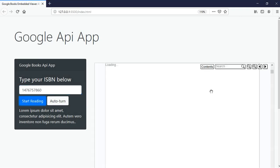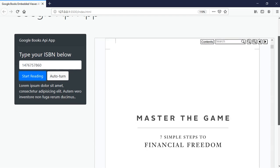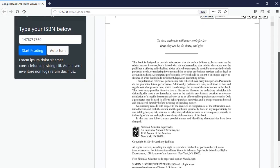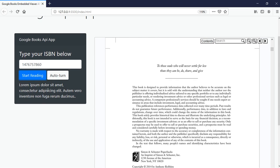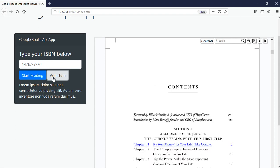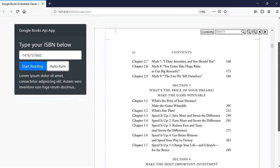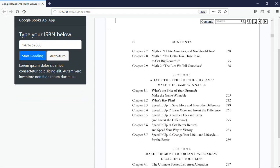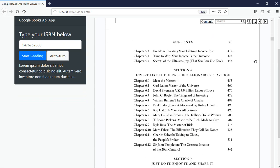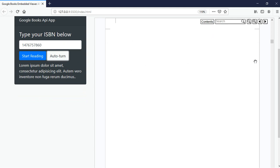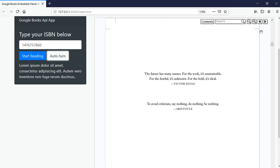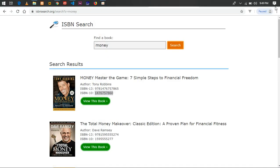The book will actually come up here — you can see 'Money Master the Game' by Tony Robbins. If I click on 'Auto Turn', it's going to go down every three seconds. So every three seconds it goes down by each page, like that. This is such an easy web app that we're going to work on, so let's just get started.